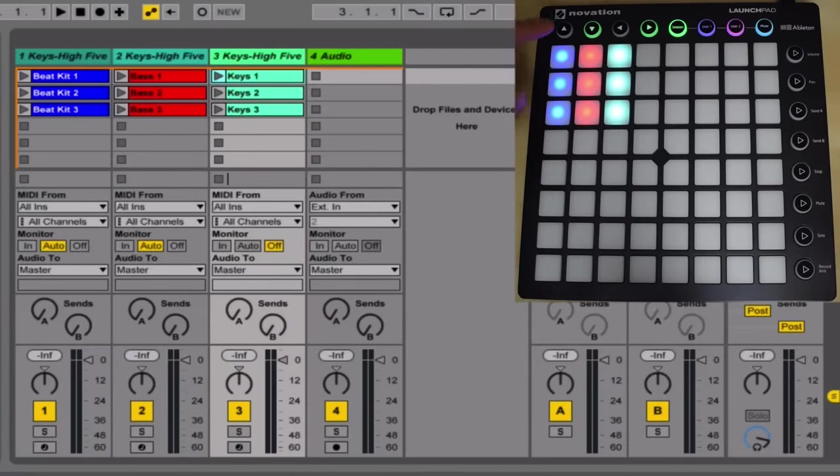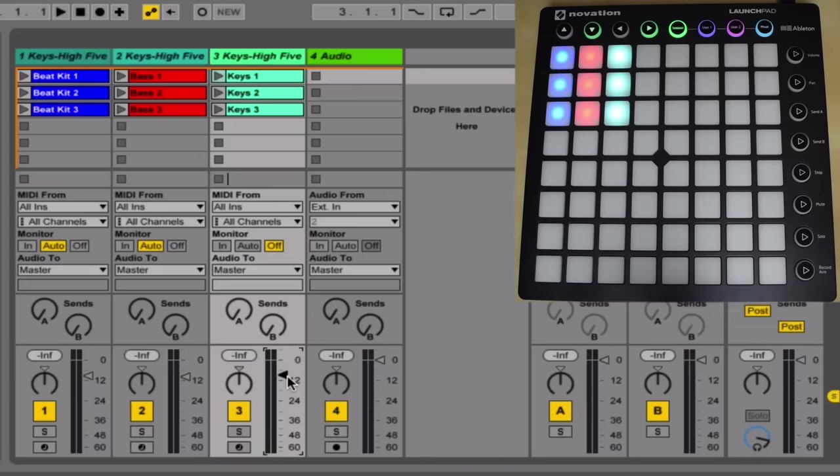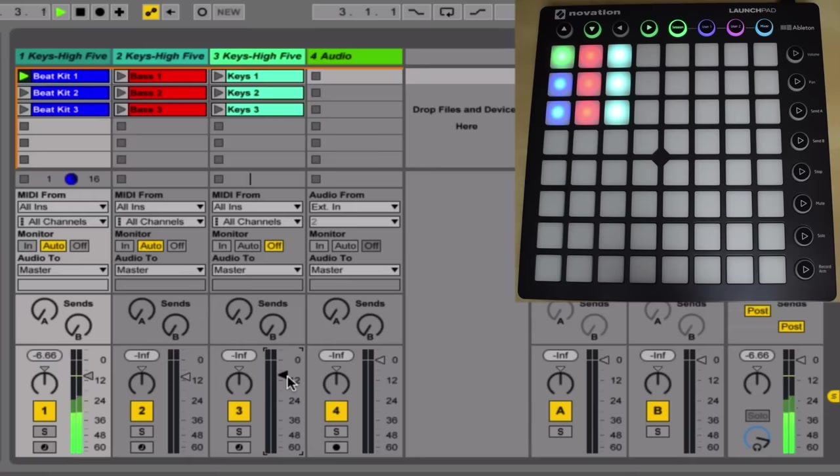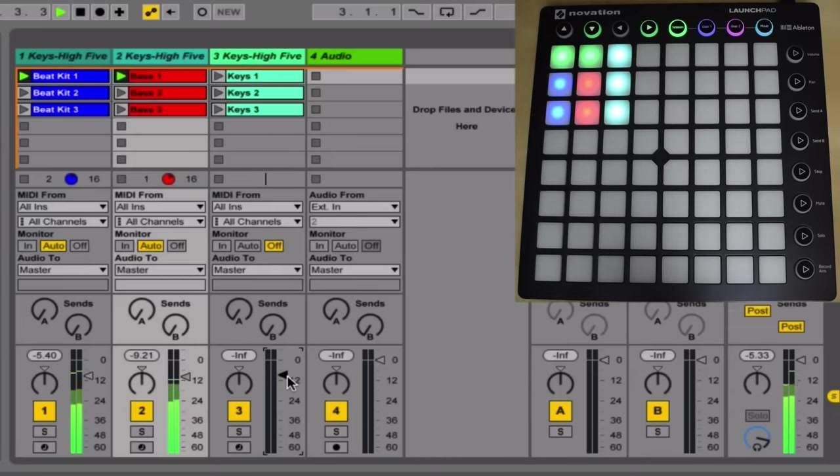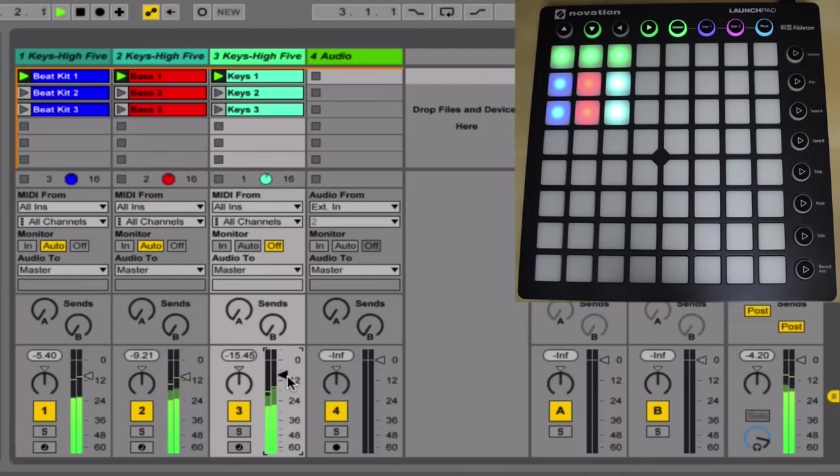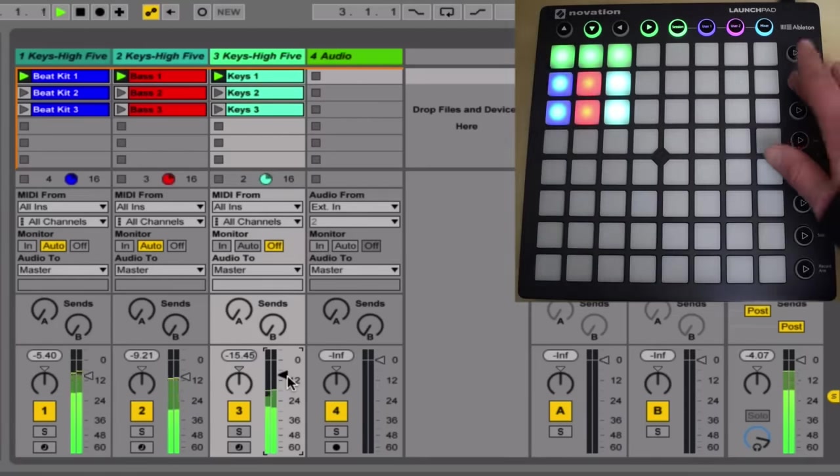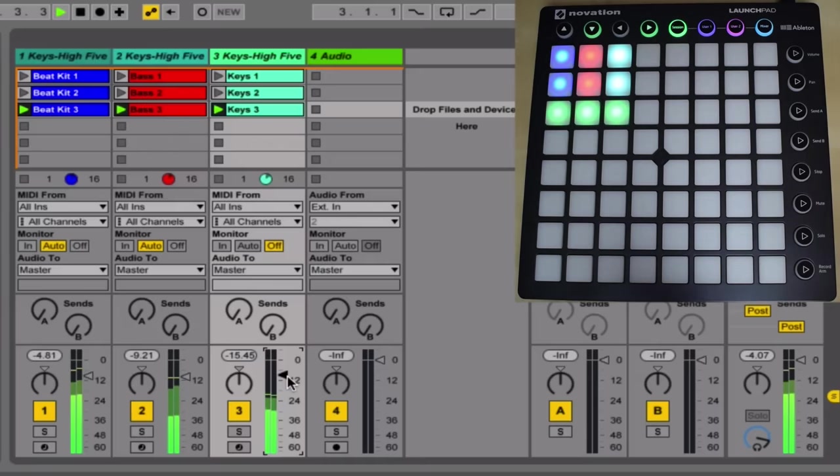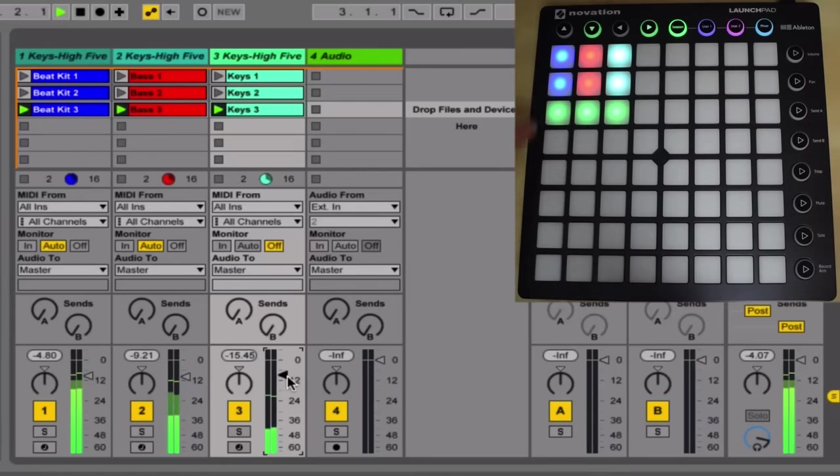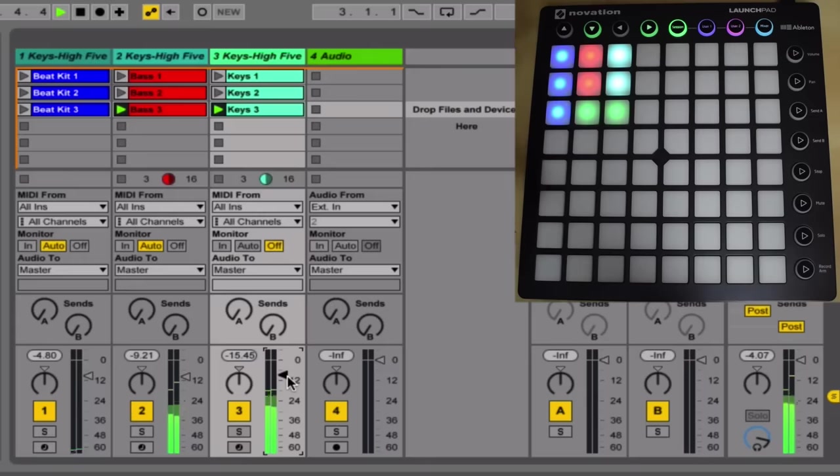Now what we can do is launch these clips by pressing the pad, hence launchpad. So here we go. I'm going to turn these down a little bit. Now in order to stop a clip from playing, you can trigger an empty clip slot on the same track. So if we want to stop the beat playing, trigger an empty clip slot, and the beat's stopped.